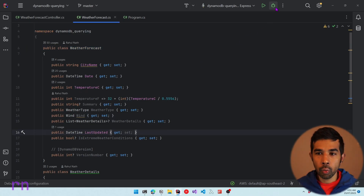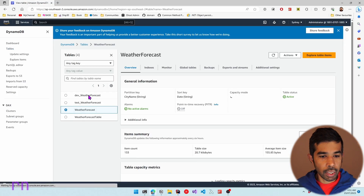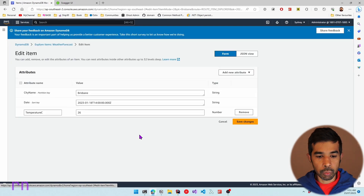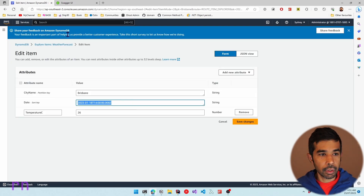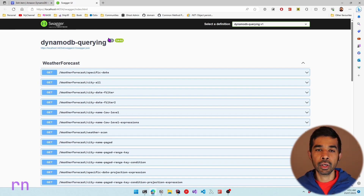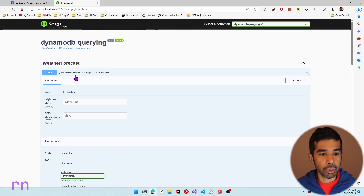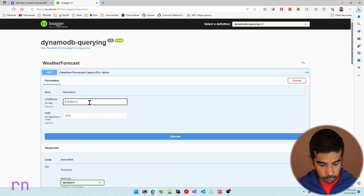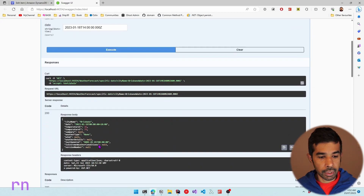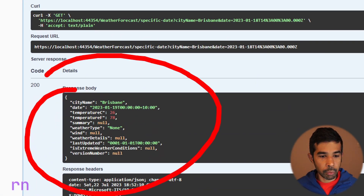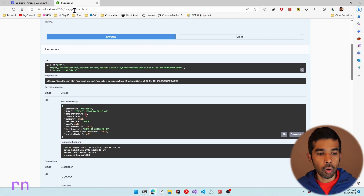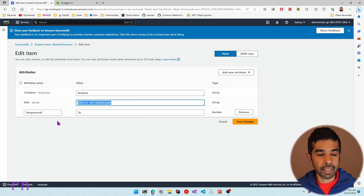To demo this, let's run the application and navigate to the WeatherForecast table to explore table items. Let's pick the Brisbane item and copy its datetime. In the Swagger UI, let's use the weather forecast specific date endpoint, try it out, specify the city name as Brisbane and the date we copied, and execute. You can see it returns back details with a temperature of 26°C, which is the exact information in that record. Other properties are null because this record doesn't have those properties.